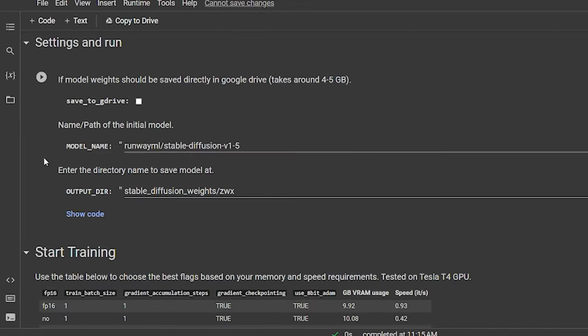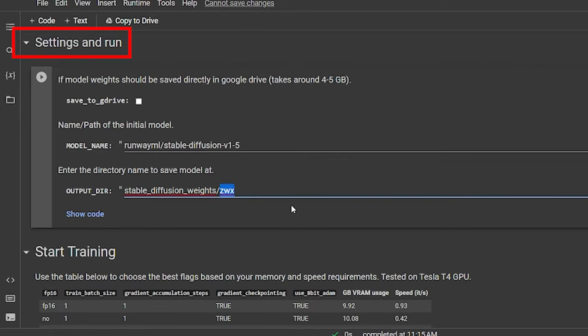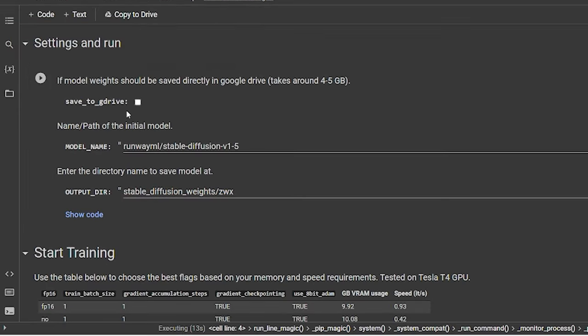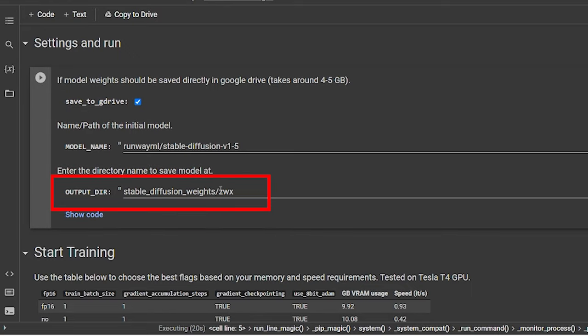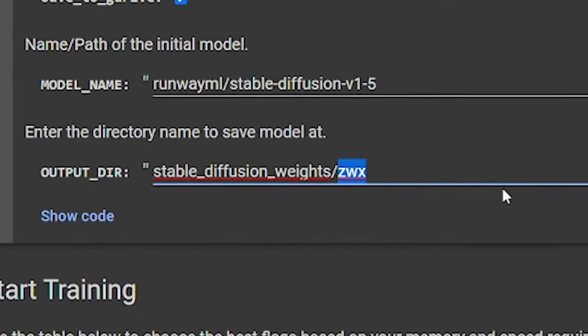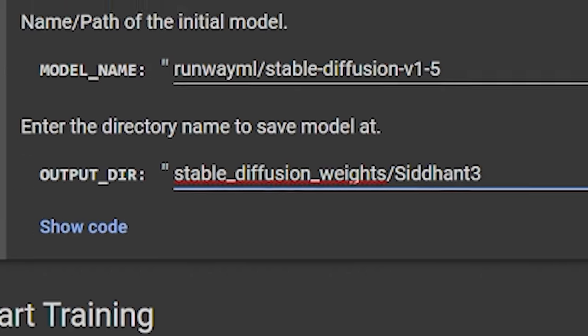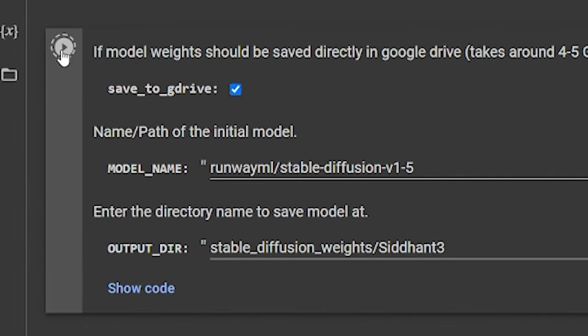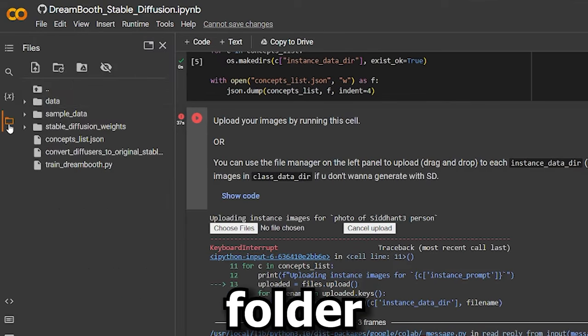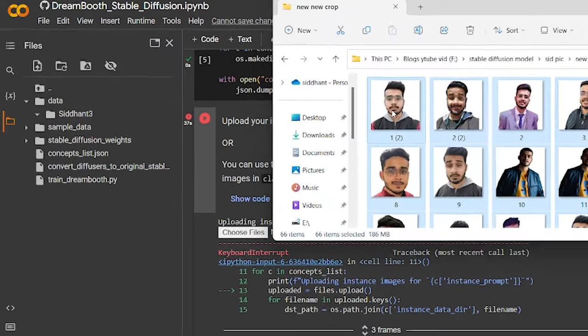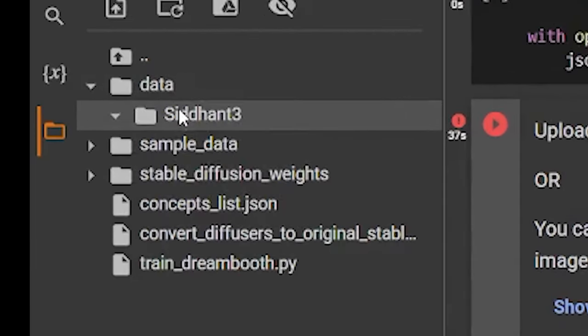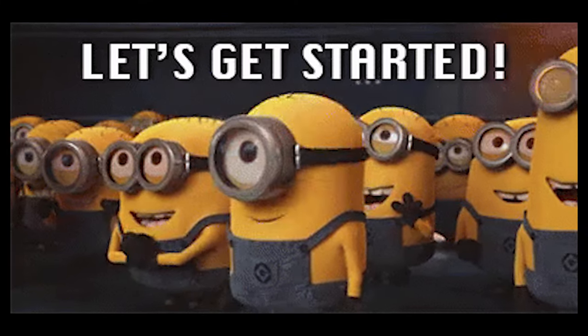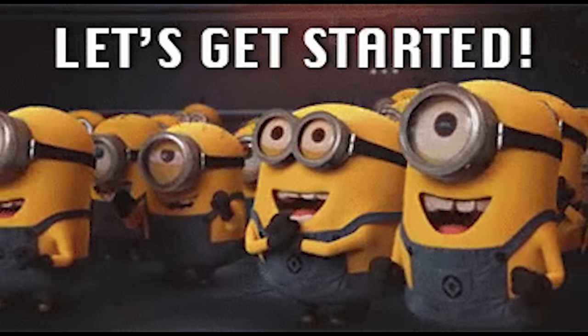After that, we move to our next step. Settings and run. Here, click on save to drive. Then go to the output directory. And here, instead of ZWX, write the name of your model like Siddhant3. Then hit generate. So it basically made a folder by the name of Siddhant3 where all your training pics will be saved. After doing all of that, now we can actually start training our model.